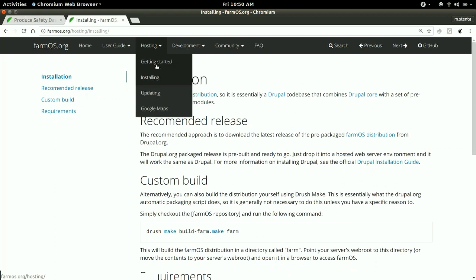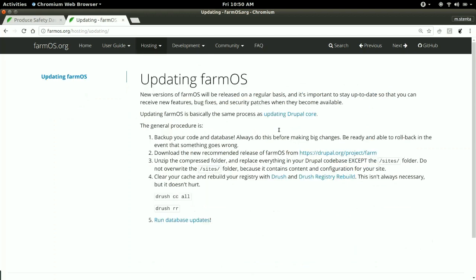If you are hosting yourself, you'll want to familiarize with how to update it moving forward. When new versions come out, it's important to stay up to date because there's new features, bug fixes, and security patches when they become available. There's documentation about that here too.